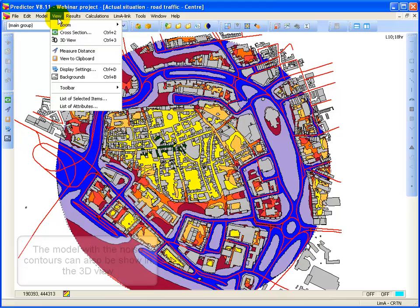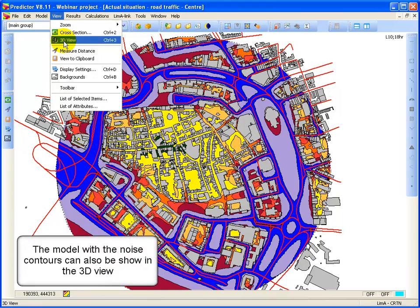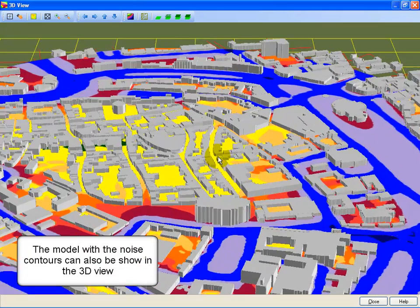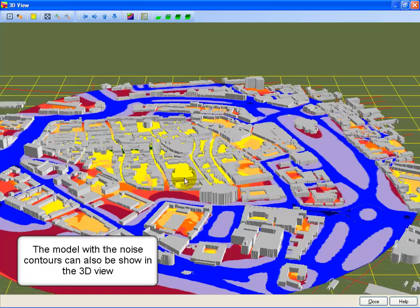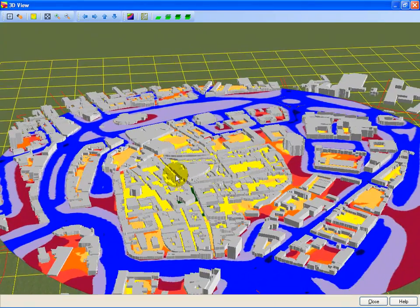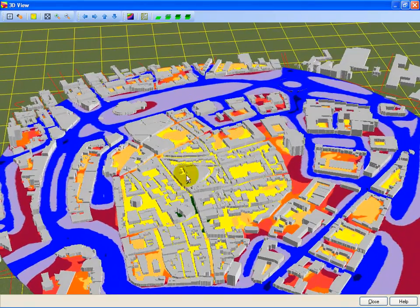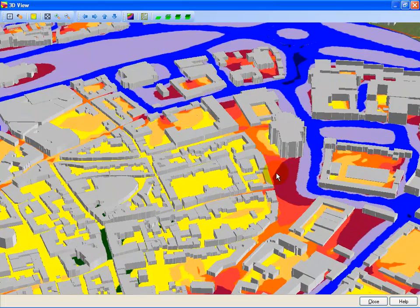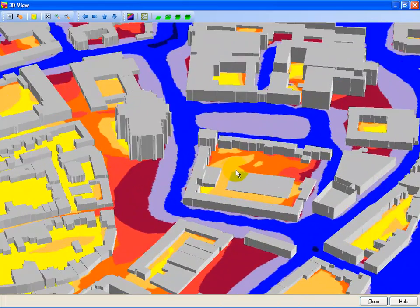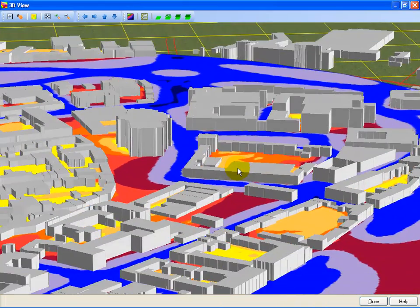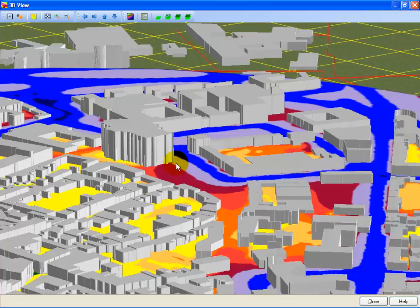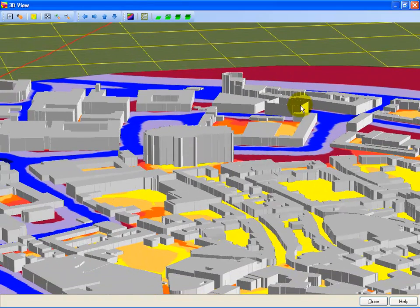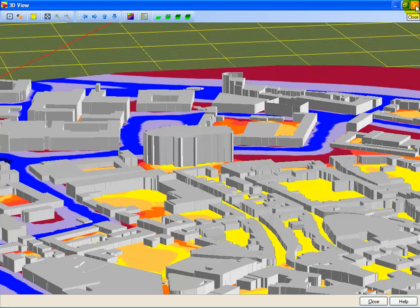You can also show 3D view noise contours. So here you see the calculated noise contours based on all the buildings and the roads.